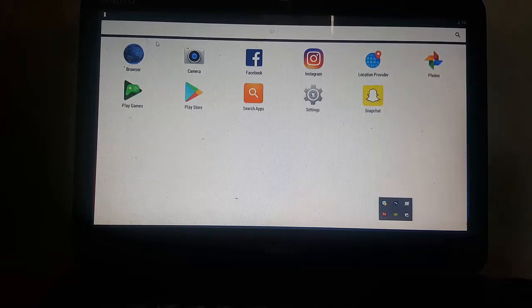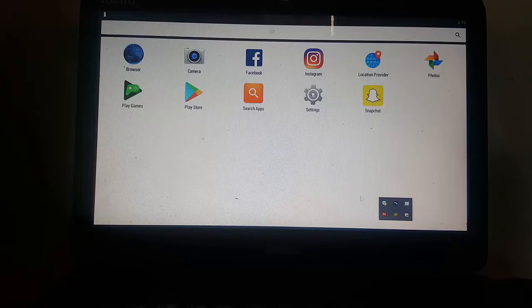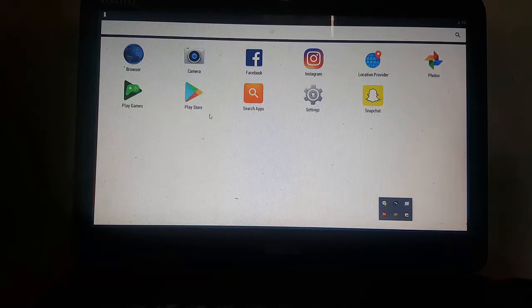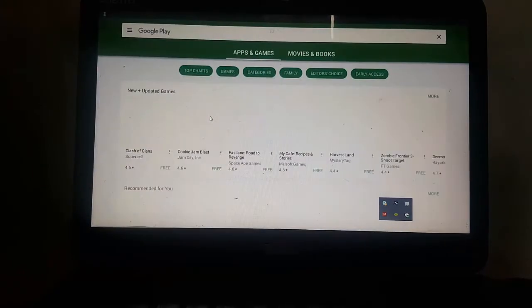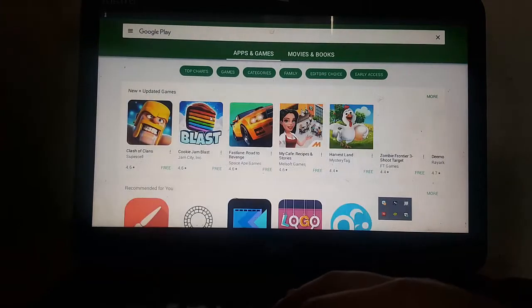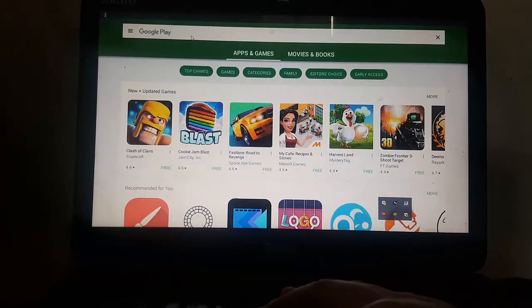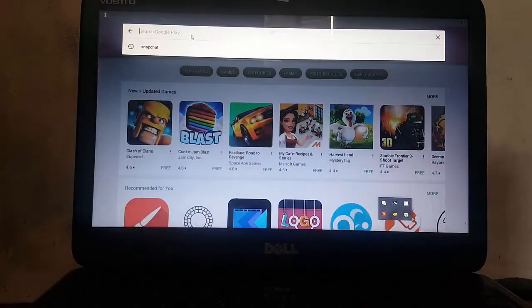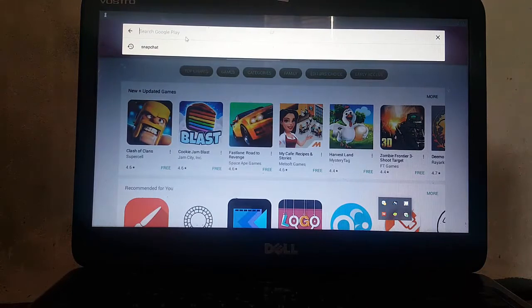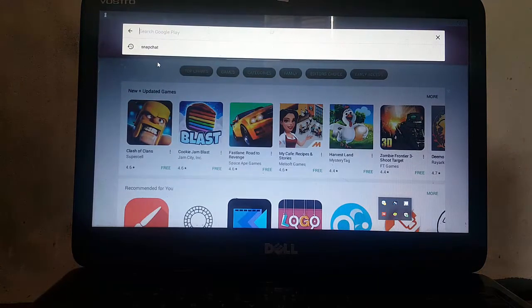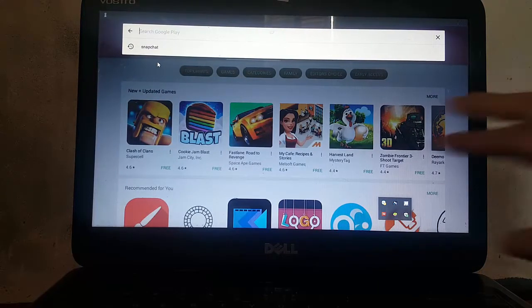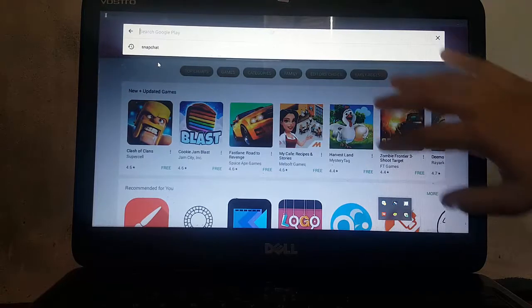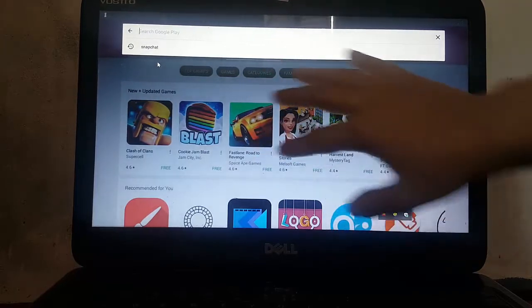So after you install BlueStacks, you want to go to Google Play Store on BlueStacks. You'll see it's quite easy. You're going to find Snapchat from here. But notice one thing before you can even find Snapchat.